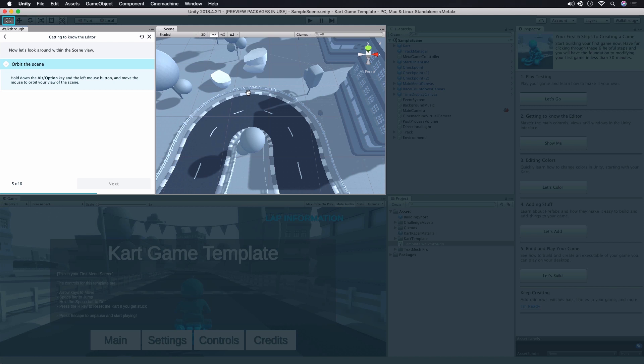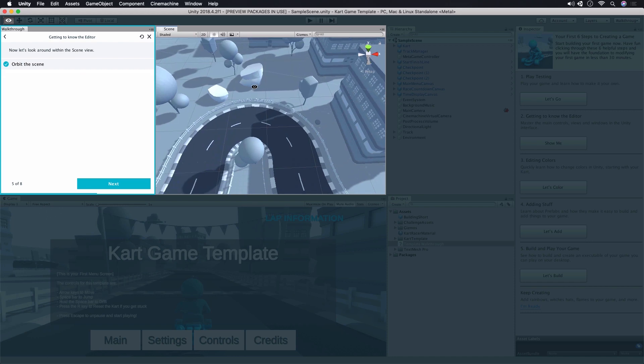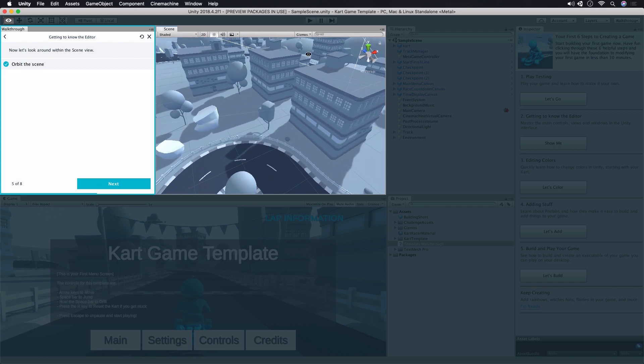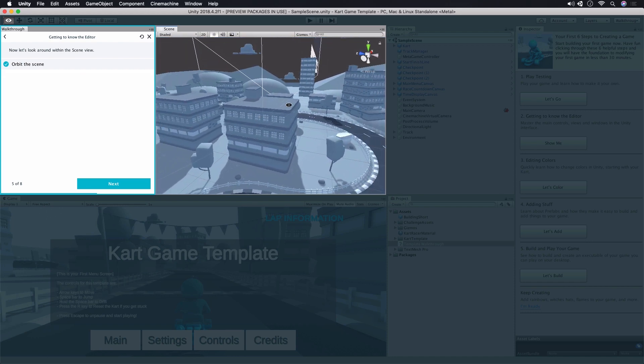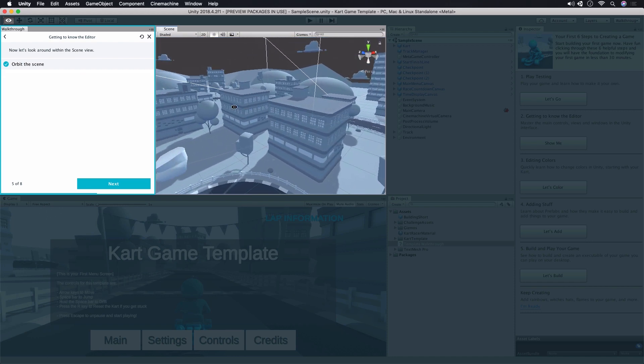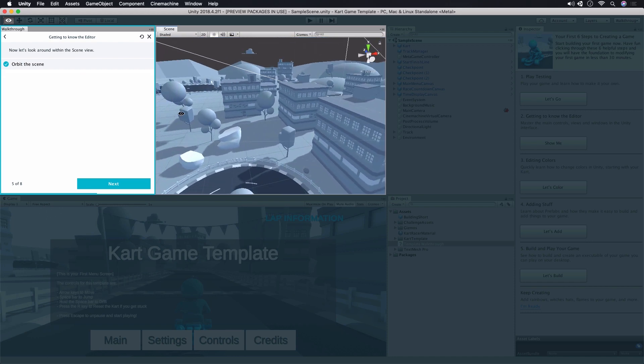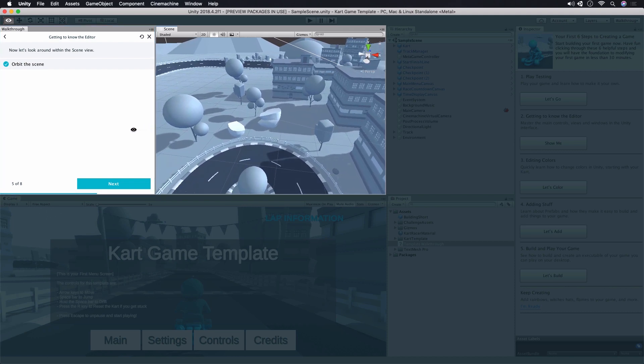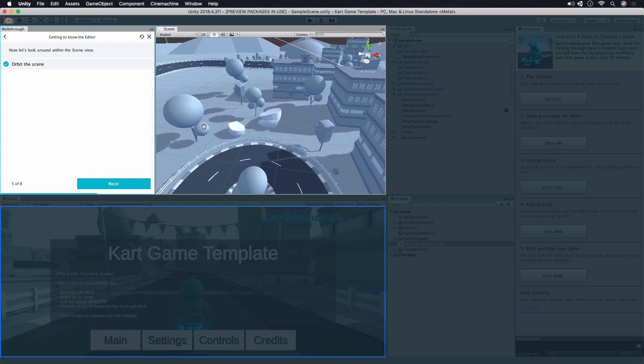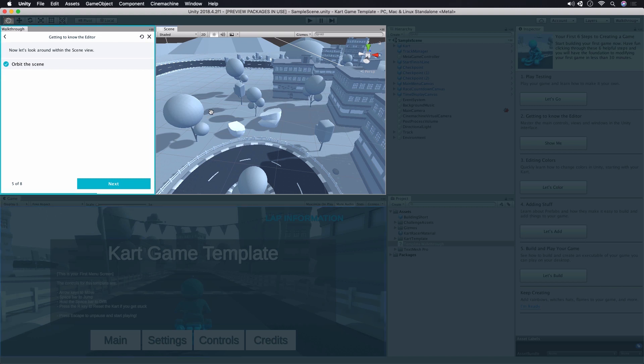Orbiting allows us to rotate the scene view in 3D space. Holding the Alt key on Windows or the Option key on Mac and clicking and dragging with the left mouse button in the scene allows us to change which direction our scene view camera is looking at. This is just for editing. Again, the game view doesn't change and this won't affect our game. Once you've got the hang of orbiting, click Next.